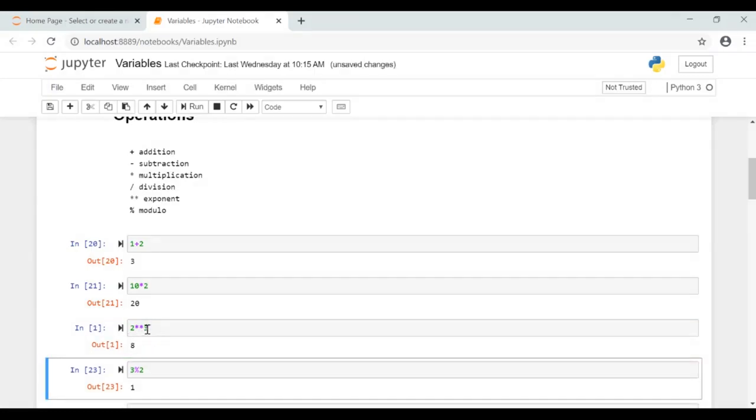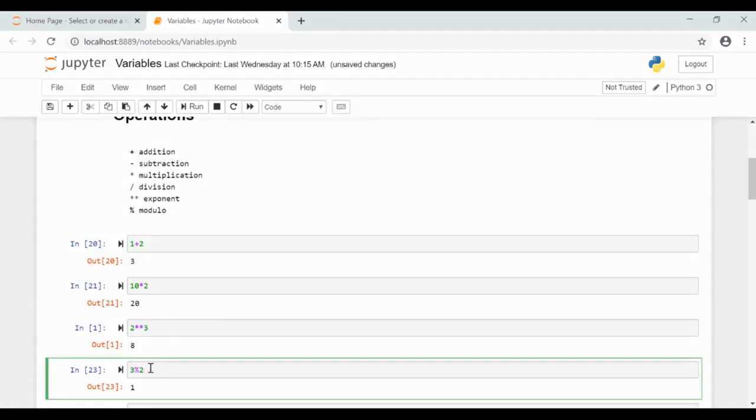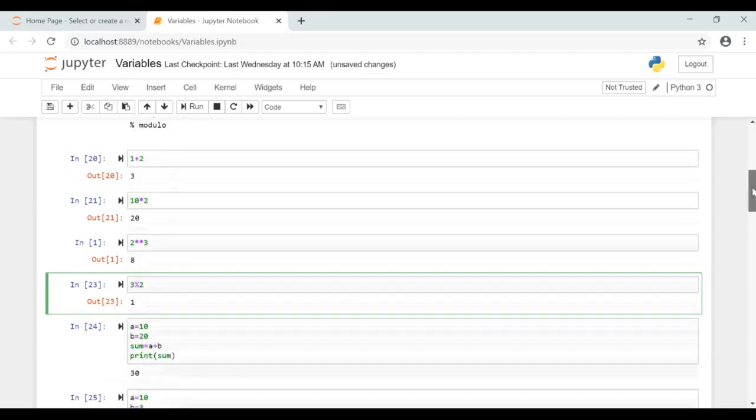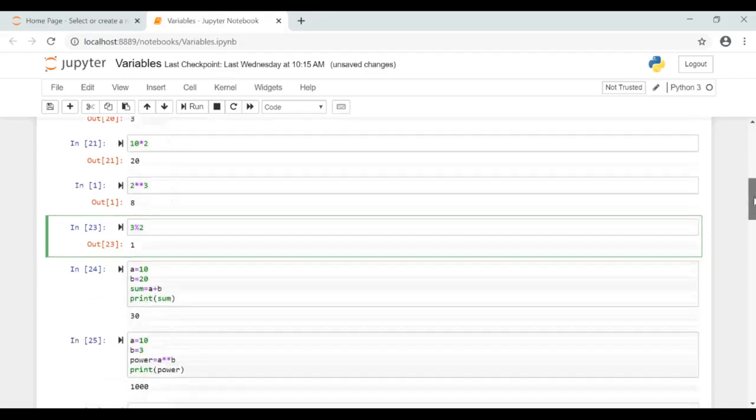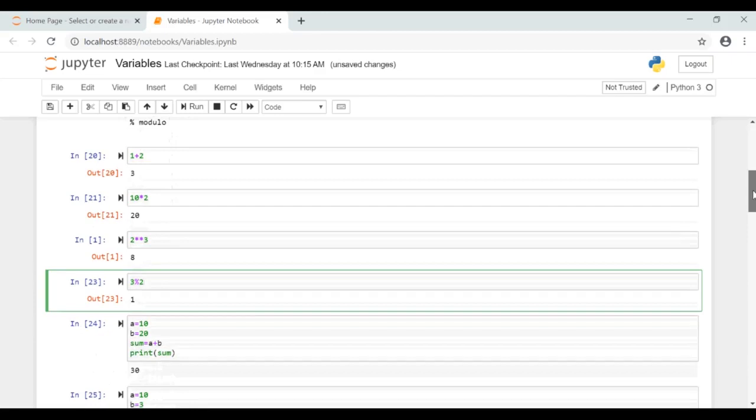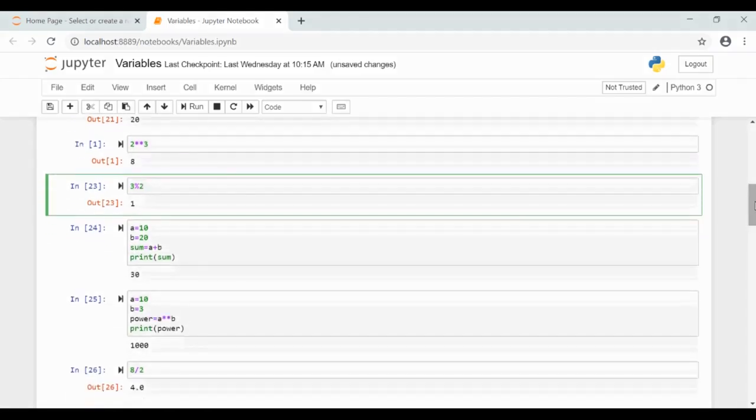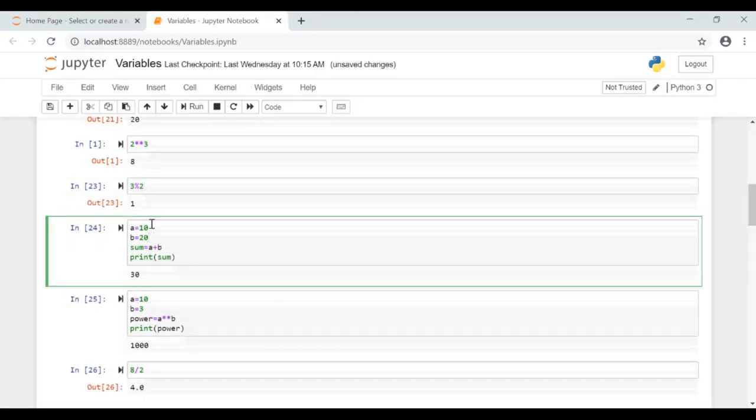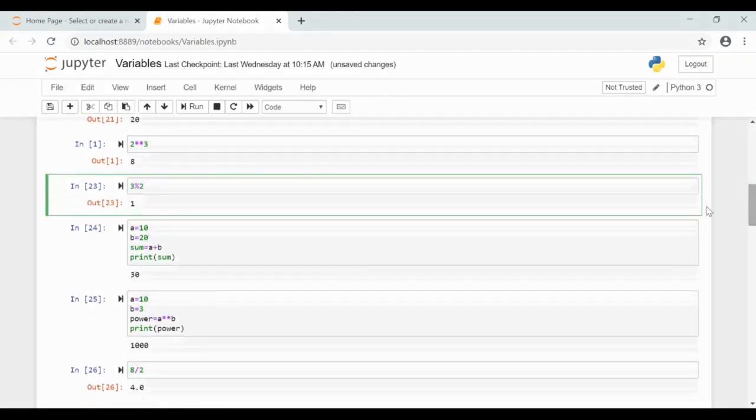Now this one is the modulo operator. It prints the remainder after division. For example, here 3 modulo 2, that is when you divide 3 by 2 you have the remainder 1, so you will get the result as 1 for 3 modulo 2.